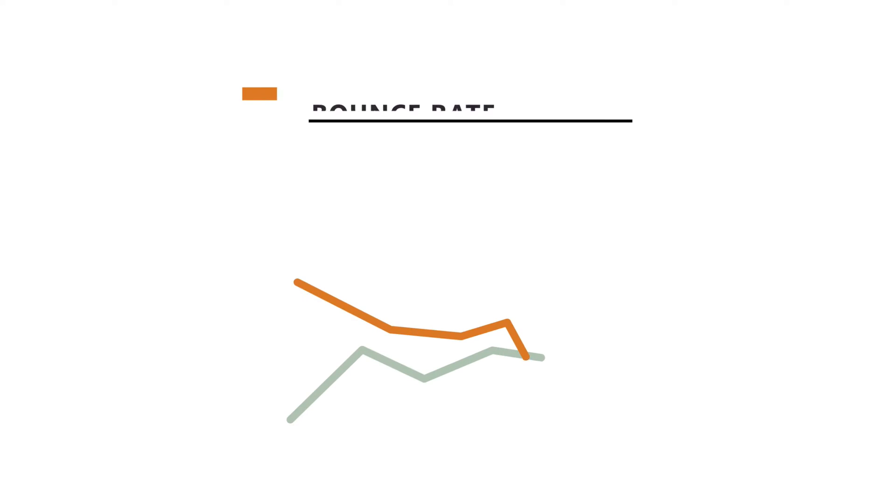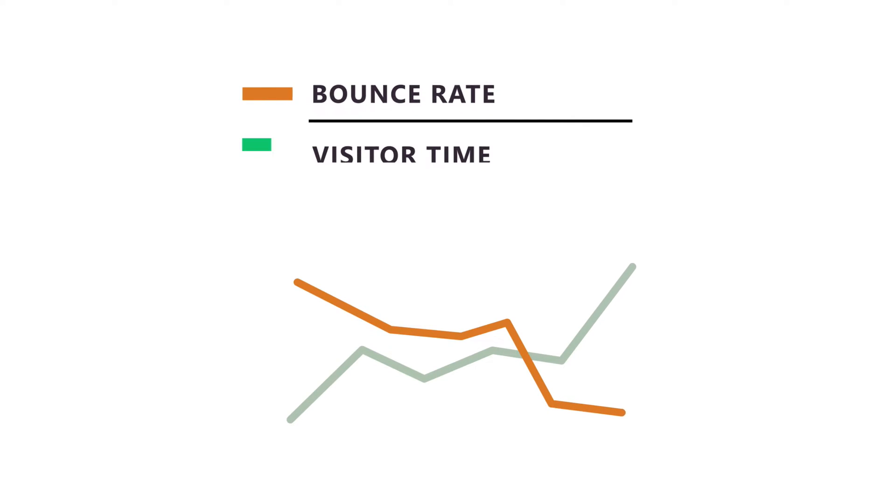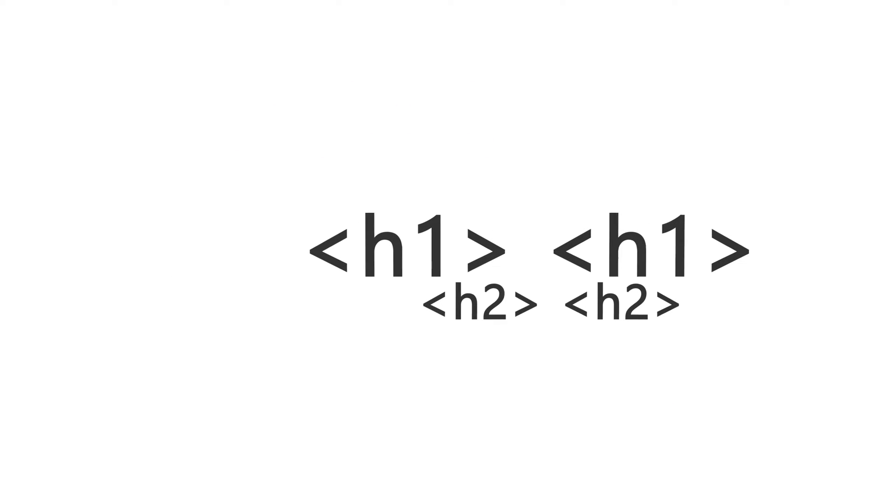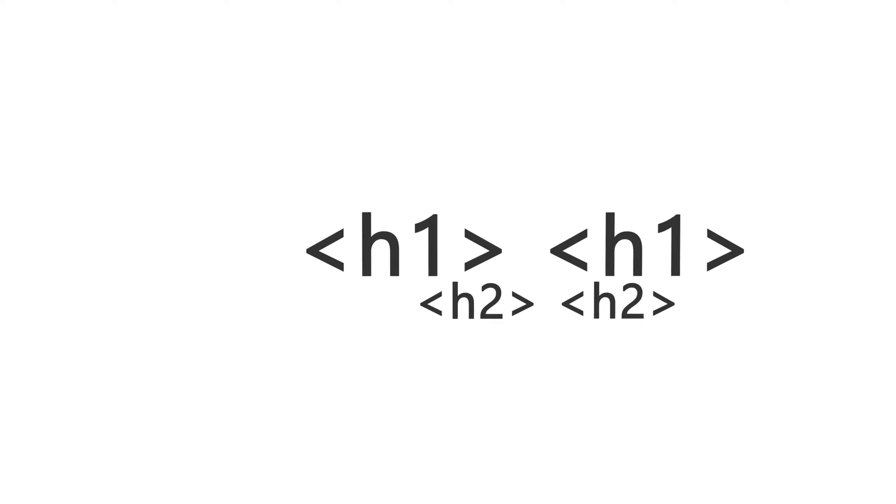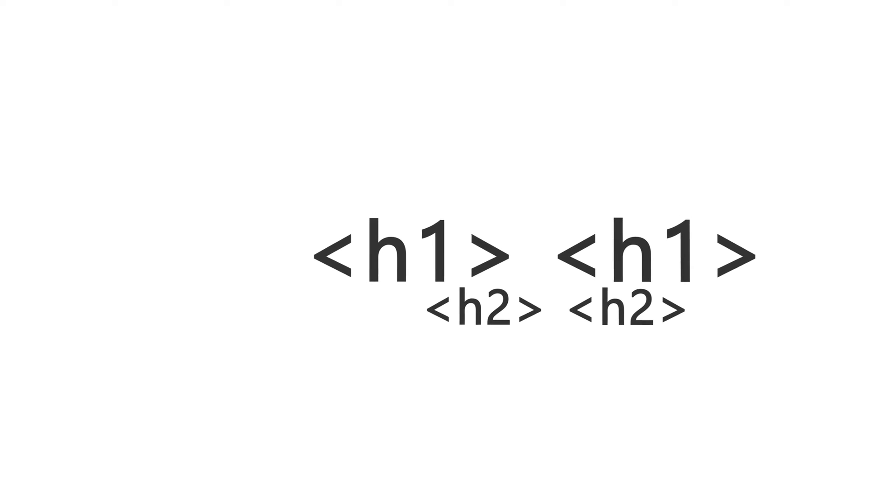So this in turn decreases bounce rate and increases visitor time, which will therefore improve your rankings in the search engines. So properly styled H1 and H2 tags will benefit user experience as well as SEO score.